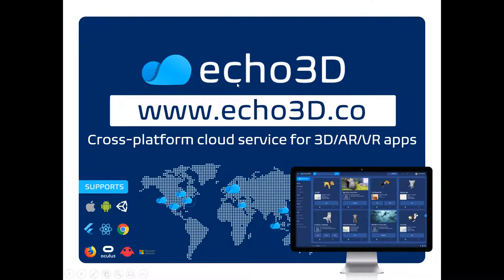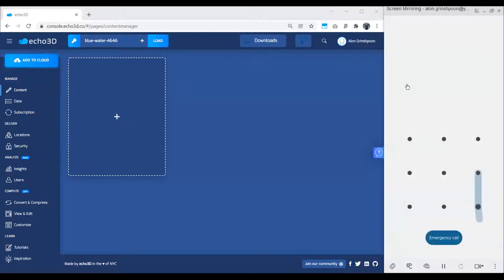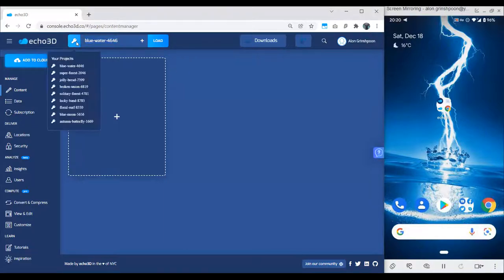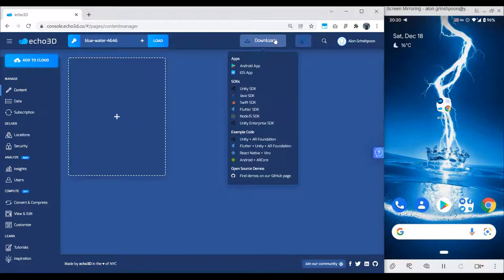Once you go to the website and register for an API key, you get access to our platform. On the left you'll see our platform and on the right you'll see my phone. After you register, you get an API key — basically a project key that allows you to start building applications. You can have multiple keys, which means multiple folders or repositories of 3D content. We also have software integrations with Android, iOS, Unity, Java, Swift, Flutter, and more.